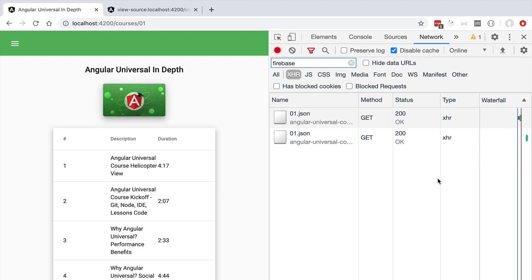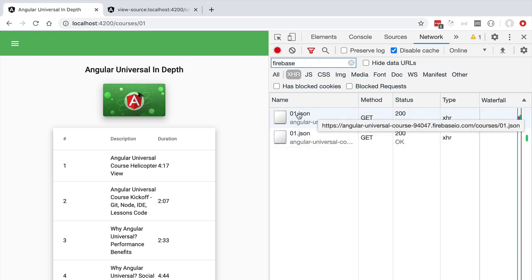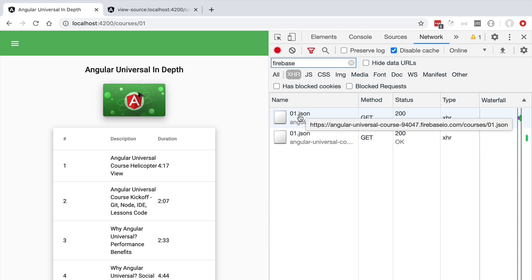Let's then on the next couple of lessons learn about the state transfer API. We're going to be using it to remove this duplicate unnecessary HTTP request from the course screen.